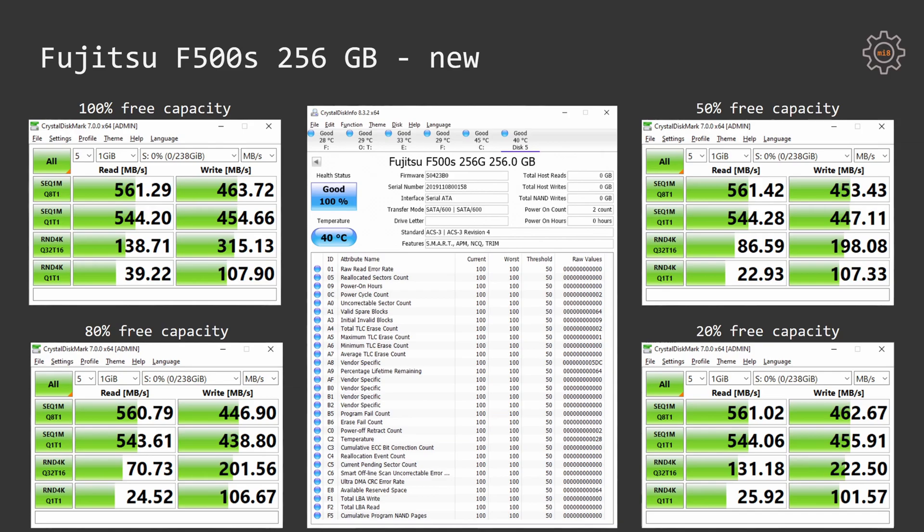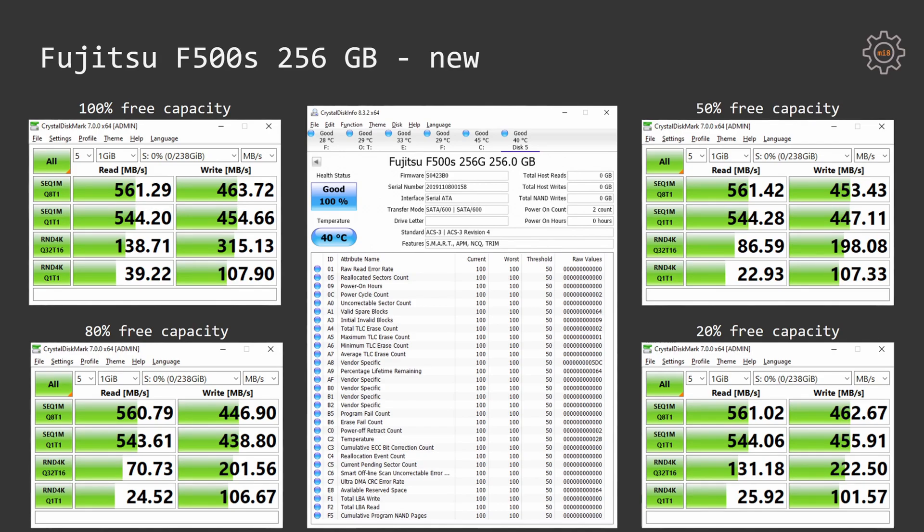For the first test I'm using Crystal Disk Mark benchmark to validate the SSD speed. I run this benchmark four times with SSD having 100% free capacity, 80% free capacity, 50% free capacity and 20% free capacity to validate if the SSD speed is going to decrease with less and less free capacity available to operate.